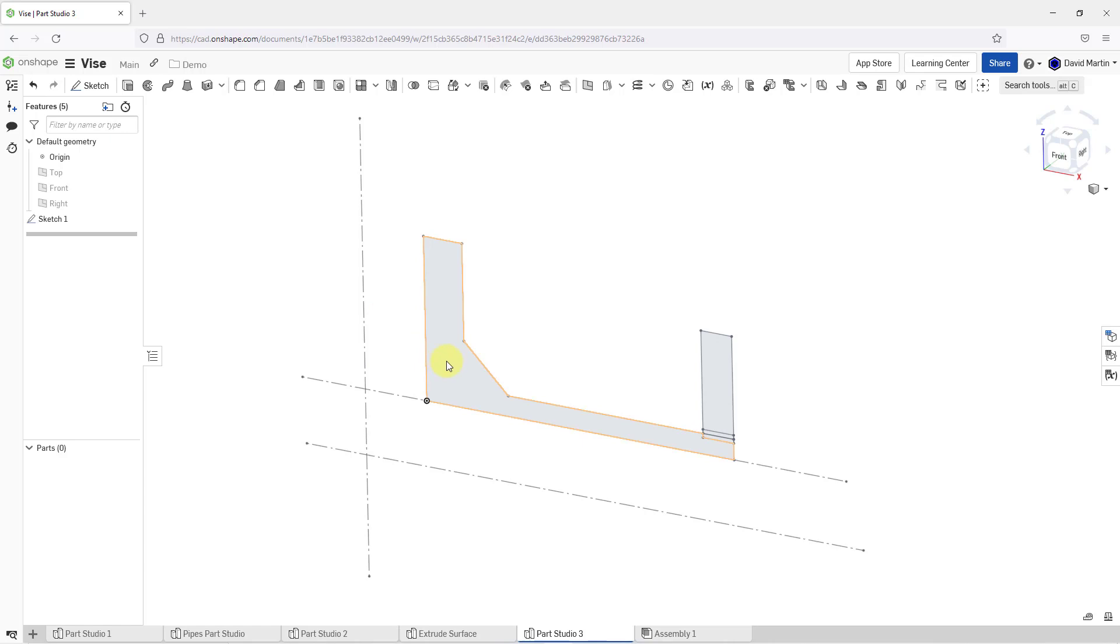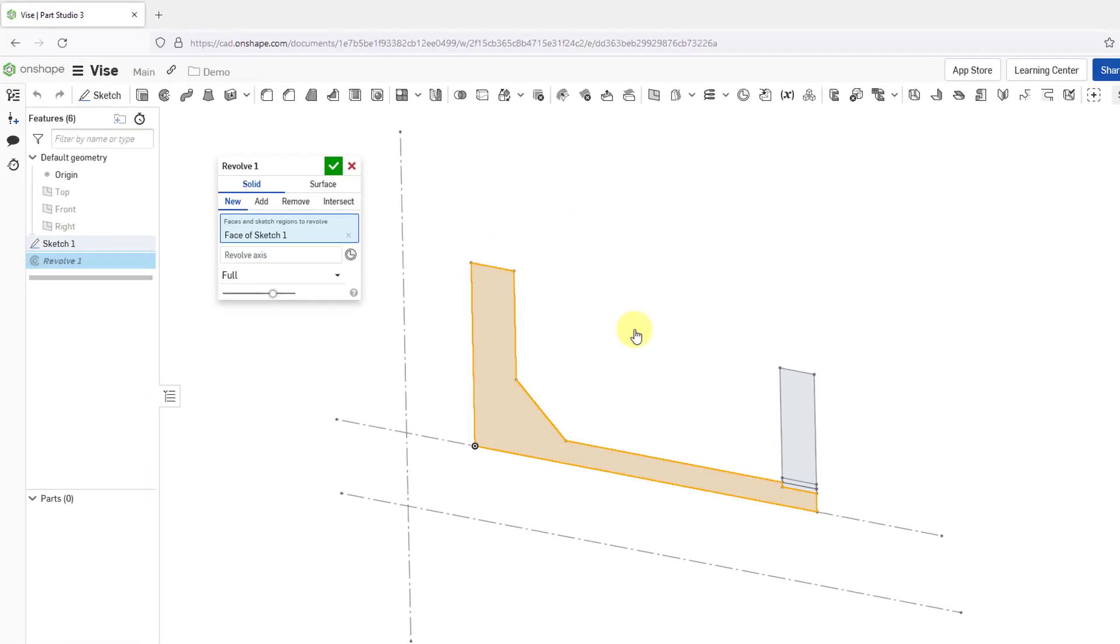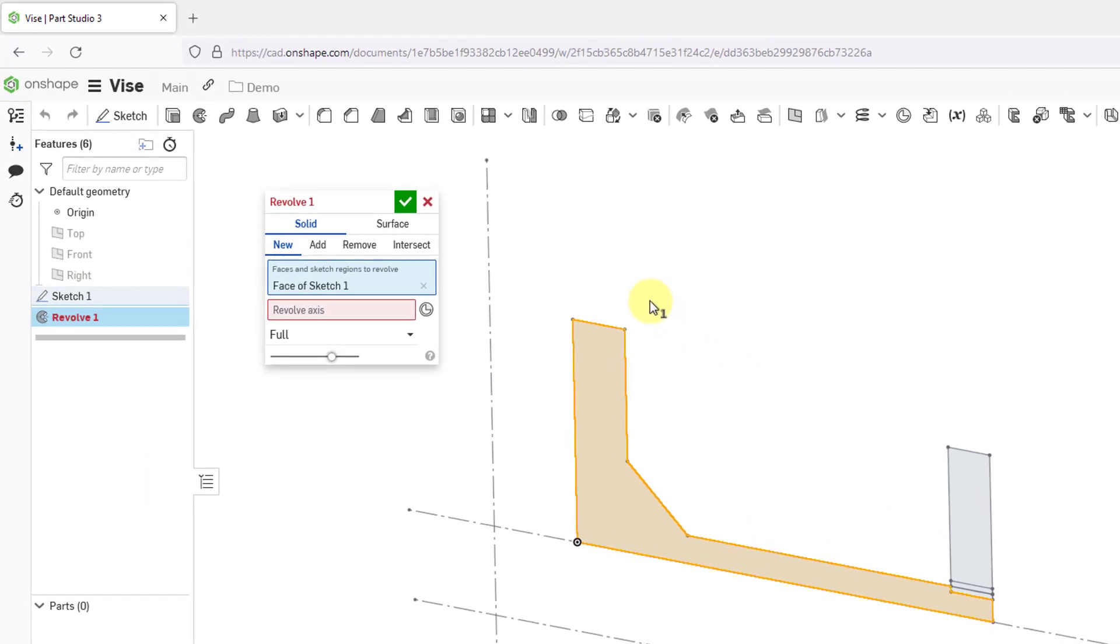To start off, I will select a face, and then from the right mouse button, I can choose the Revolve command. We get the dialog box. You can create solid geometry or non-solid surfaces.